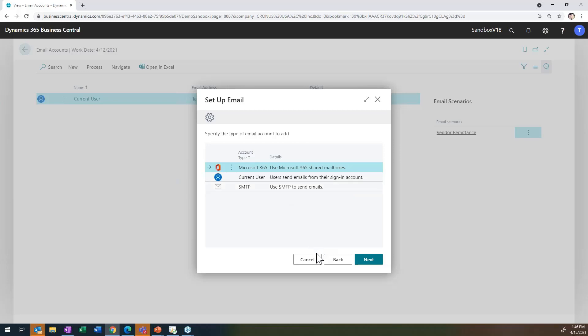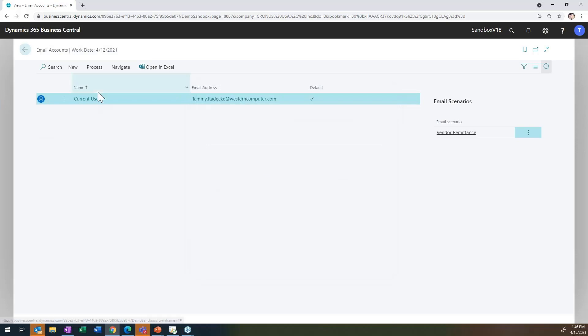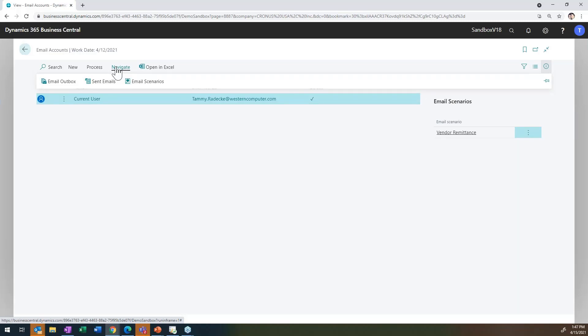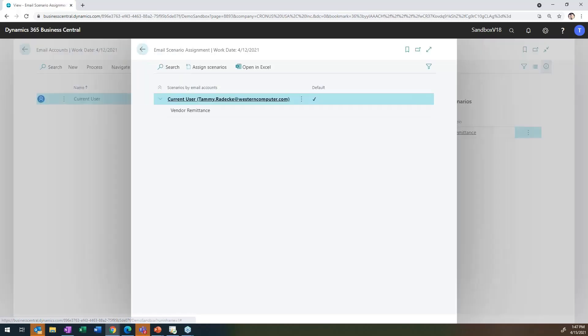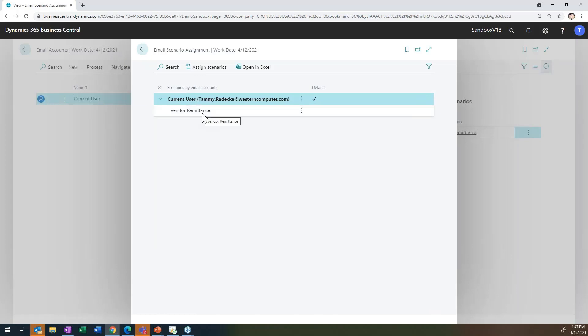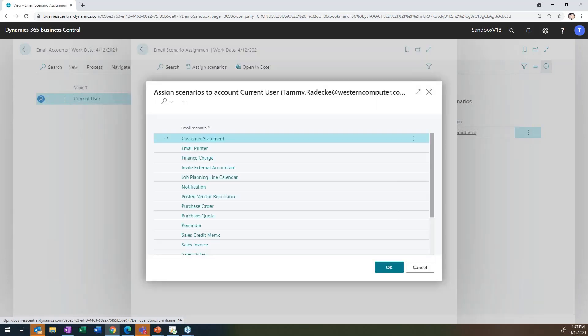So once you have set that up, I just have the one for me set up and you want to associate it with specific things. So as a specific user, I want to say certain emails need to come from this account. I'm going to come into navigate email scenarios. And you can see here, it's showing that I'm having the vendor remit come from there. But if I want to assign other scenarios,